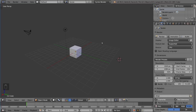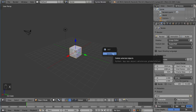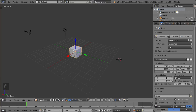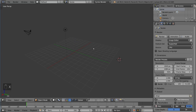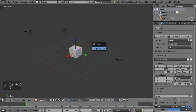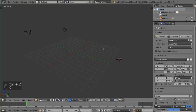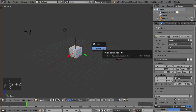We're going to start with deleting first, because that's a more universal function. I'm going to select this cube here and hit X for delete. That will bring up a menu here — it doesn't delete automatically, it brings up a confirmation menu. You can either left click to confirm, press Enter, or press D to confirm. There are several different options there.